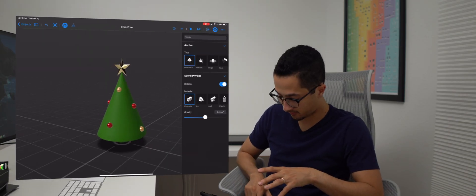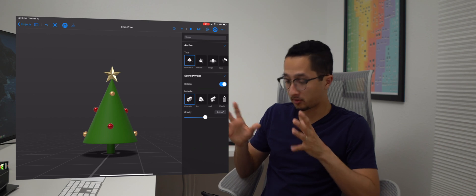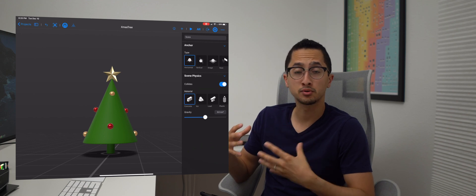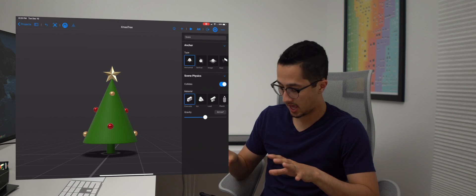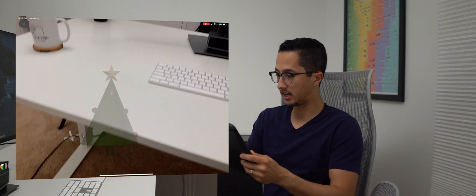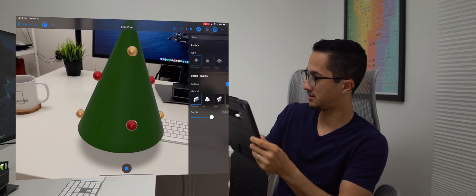I added some more ornaments — we now have three gold ornaments and five red ones, plus our star. This Christmas tree looks awesome. I'm going to test it in AR to show you that you can prototype your AR experiences using only an iPad or iPhone. Let's enable AR again — there's our Christmas tree. You can even see a shadow and reflections on the ornaments.